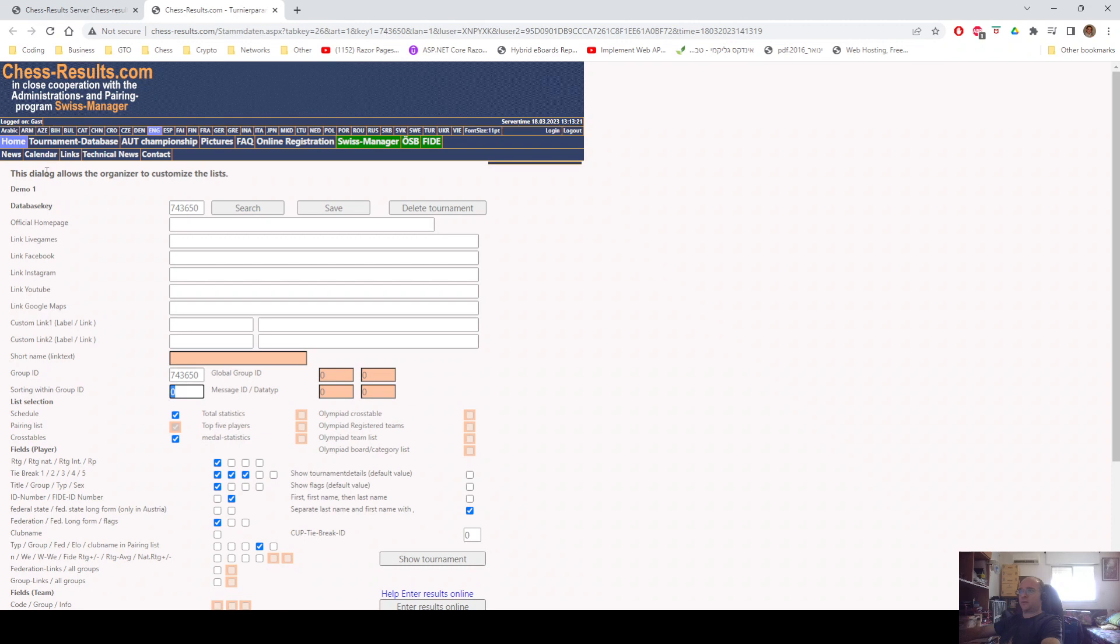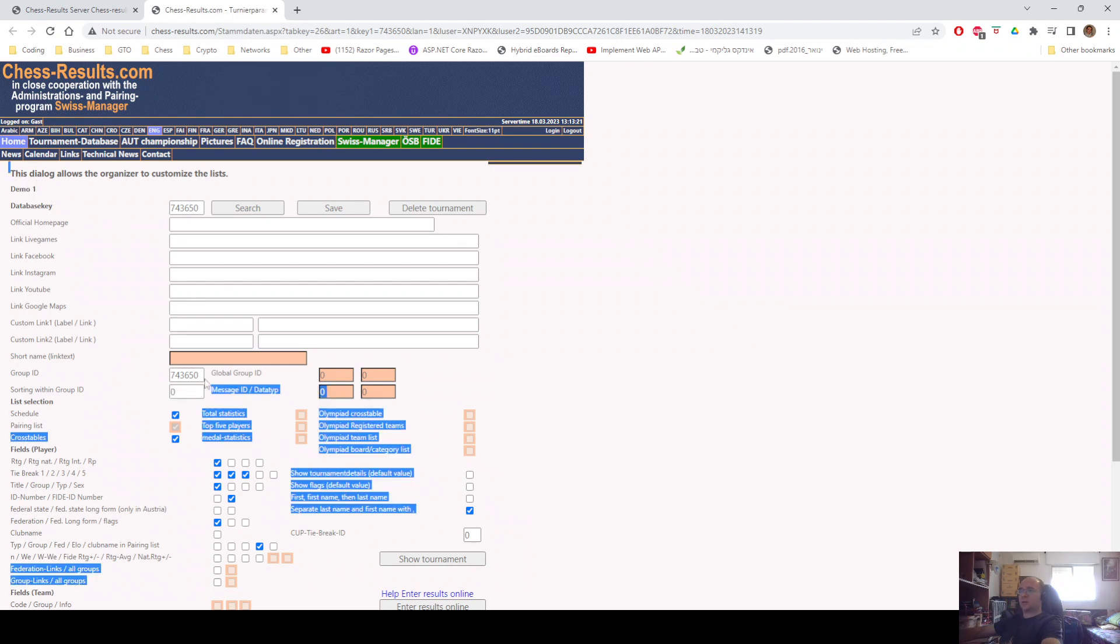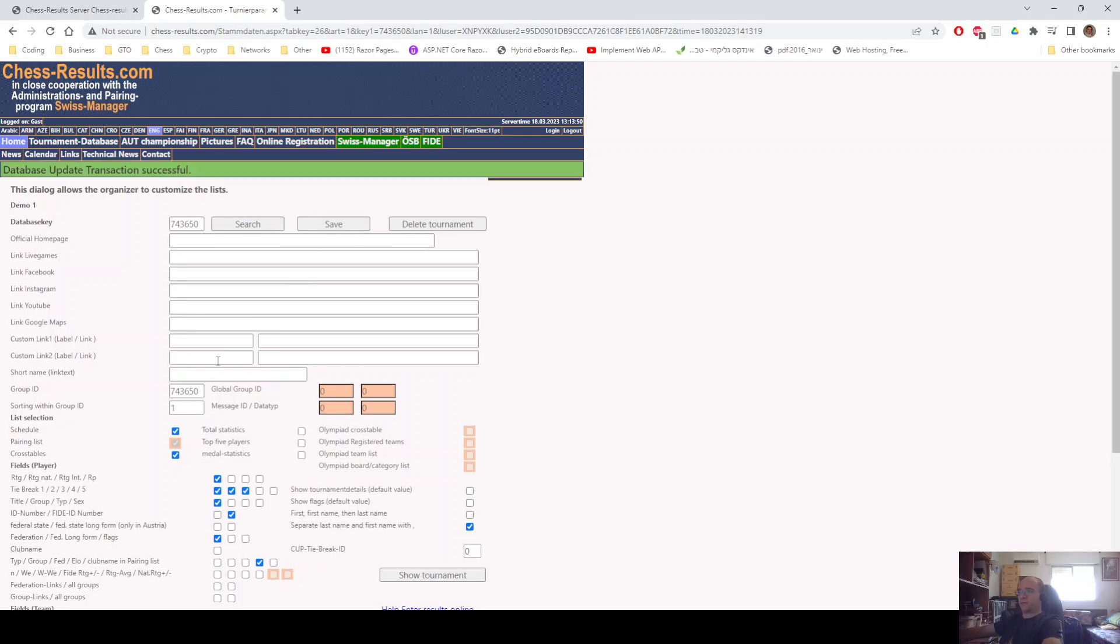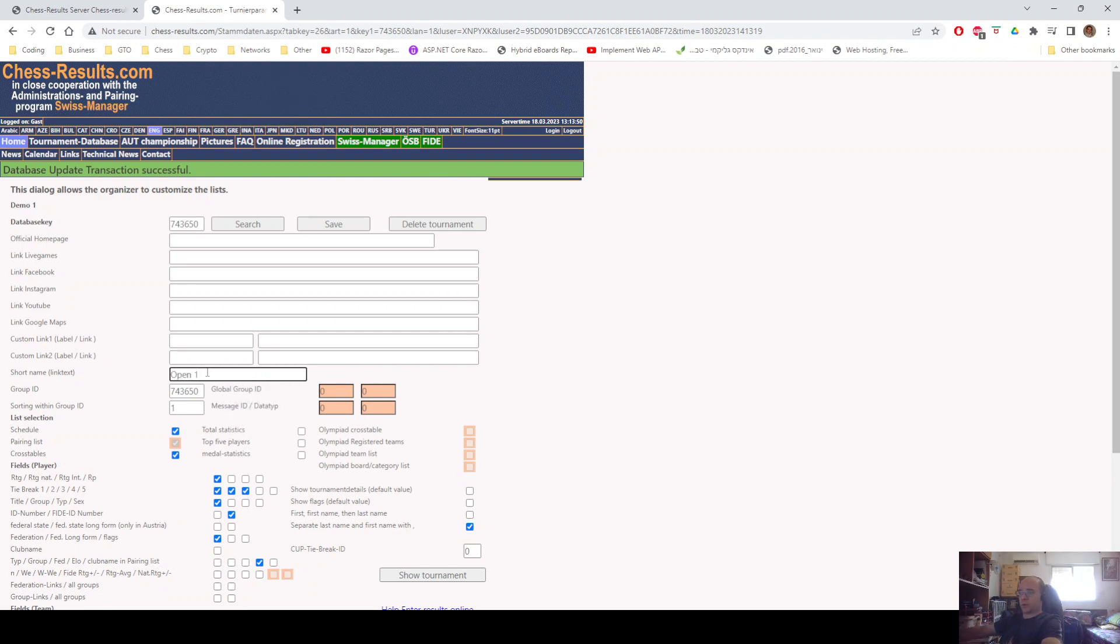Demo 1 is going to be the first tournament of the selection. So, the sorting will be number one. Click Save. And as you can see, the short name now is open and you can call it, for example, Open 1. Okay, and you save it again.